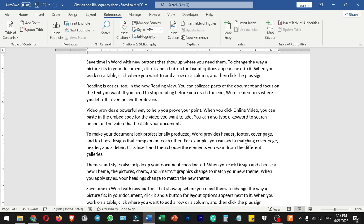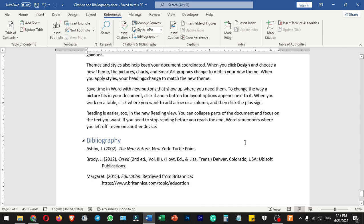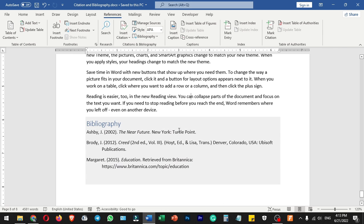Hello everyone, welcome to Endless Knowledge. In this video, we will talk about citations and bibliography in the document.